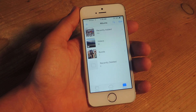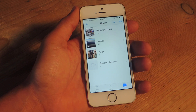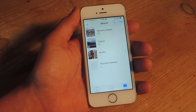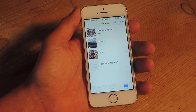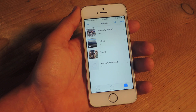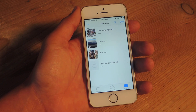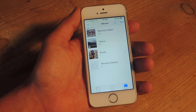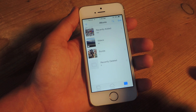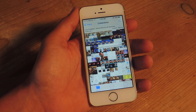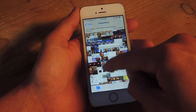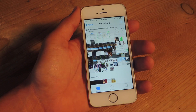But now if you go under Albums, you have two new albums: Recently Deleted and Recently Added. Recently Added does not contain all the photos like Camera Roll did, so to find all your photos, all you have to do is tap Photos down here, and it will actually split it up into this new view called Collections.